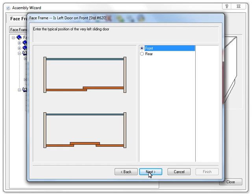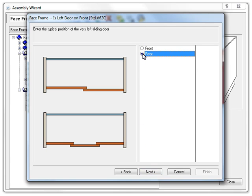We can choose that the door be in the front or back. Let me select the other option so you can see the image change to reflect what cabinet vision will do. Now you can see that the leftmost door was moved to the rear.